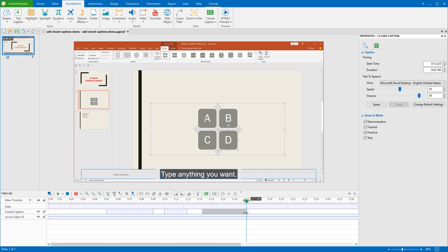ActivePresenter also offers text-to-speech feature. By using this feature, you can convert closed captions to speech with ease. See our tutorial using text-to-speech for more information. Let's see the preview.